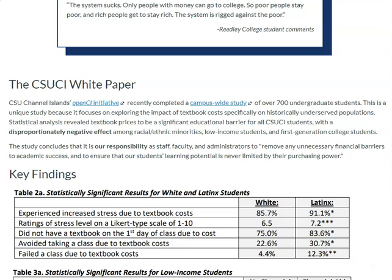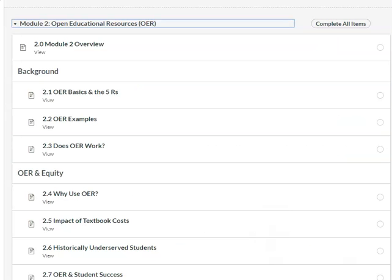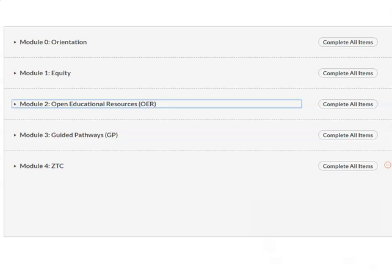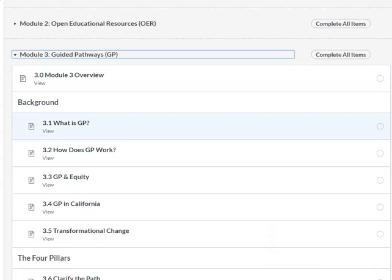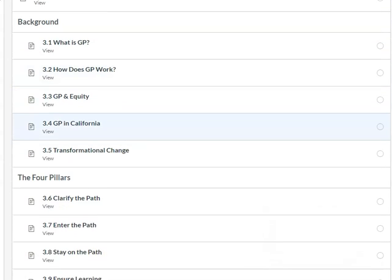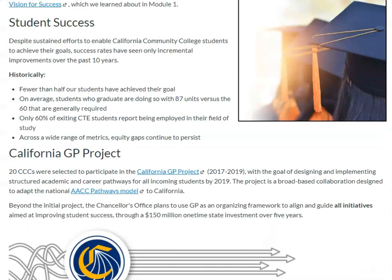Particularly for historically underserved students. Module three is Guided Pathways, and this module is about the defining principles and the vocabulary surrounding Guided Pathways, but we also specifically discuss how OER might support the four pillars of Guided Pathways.